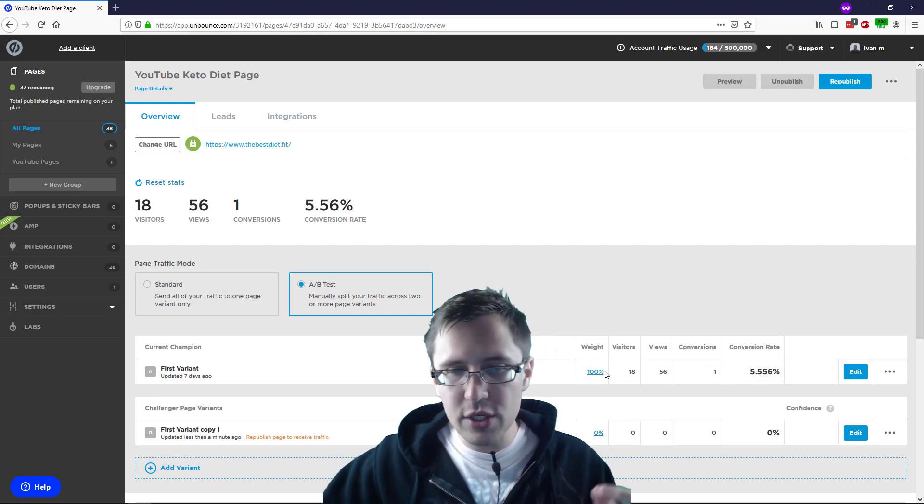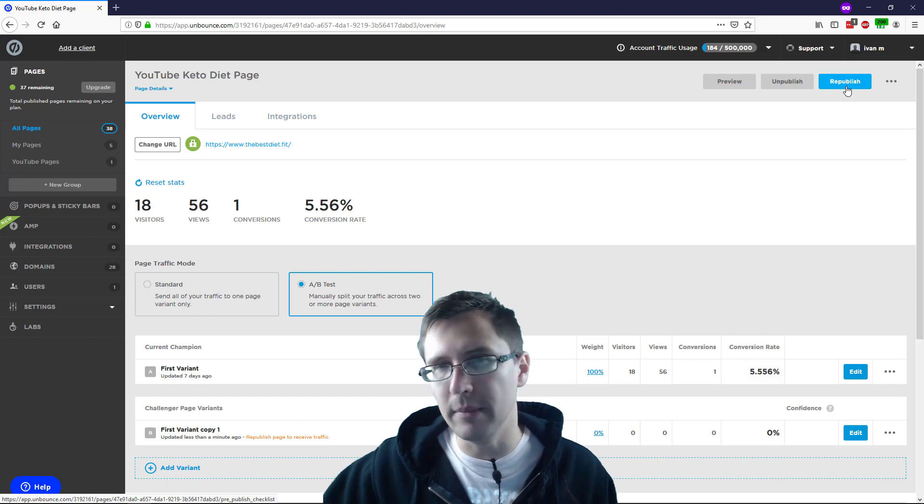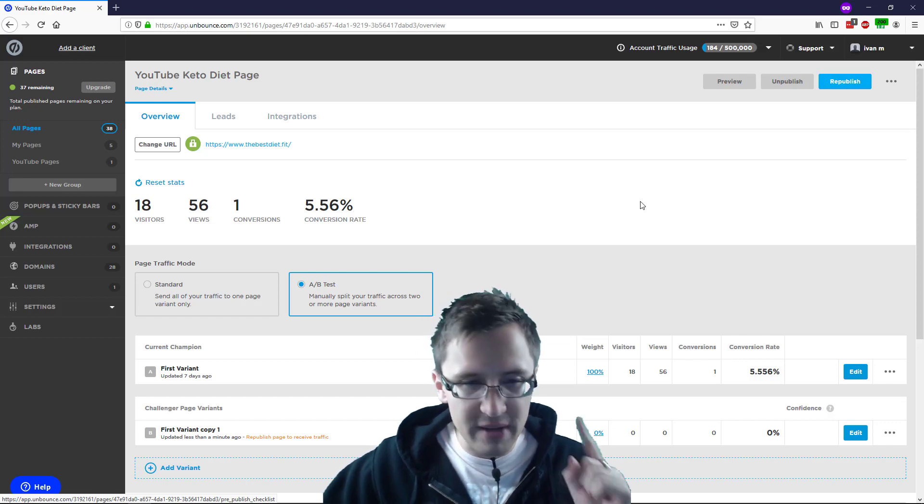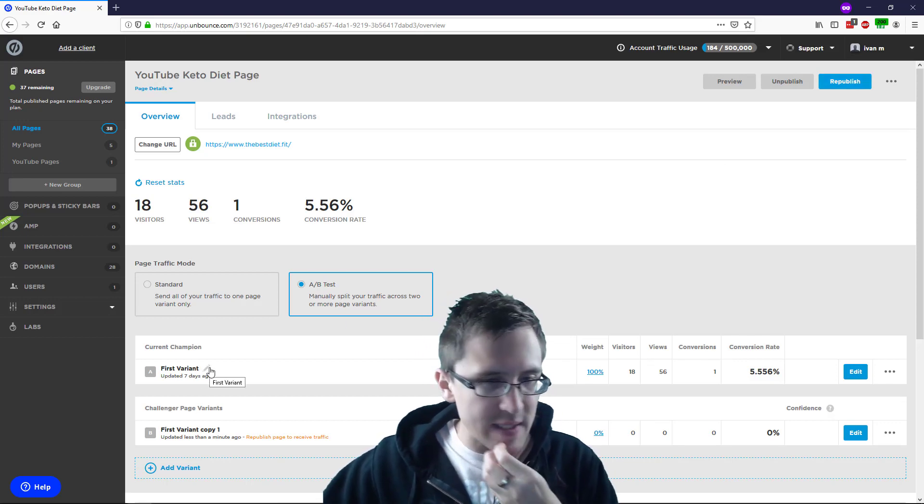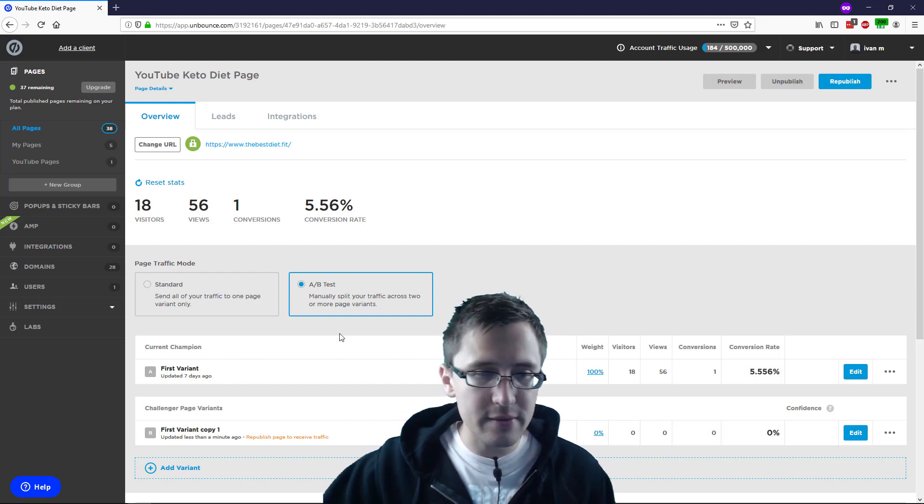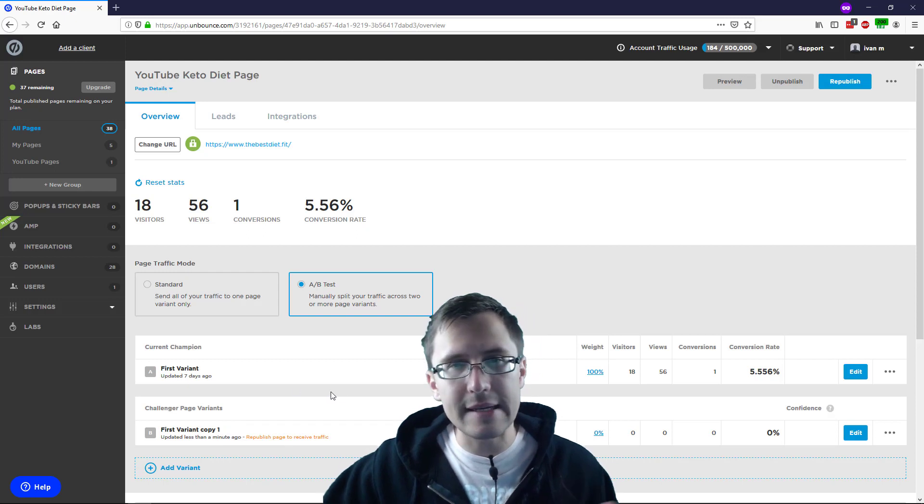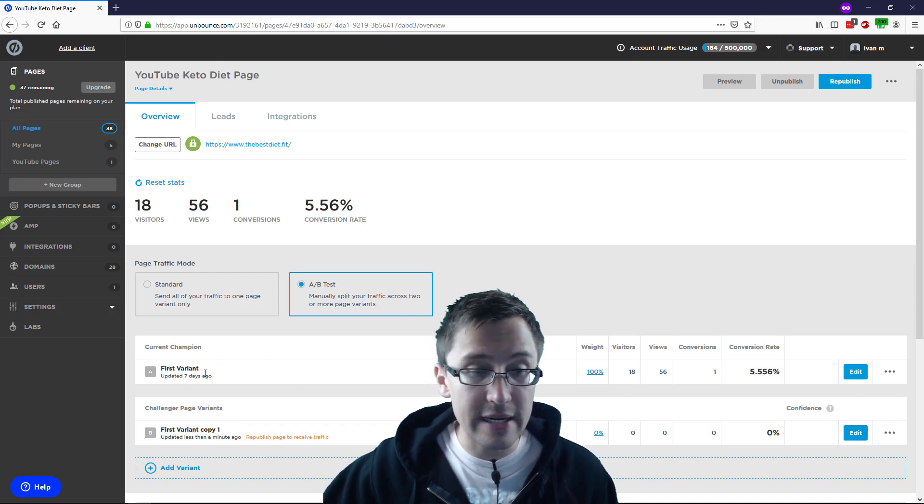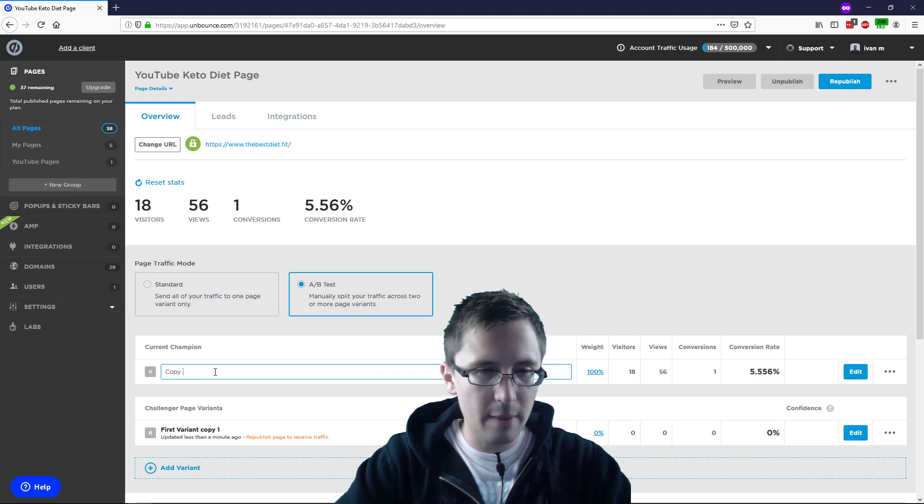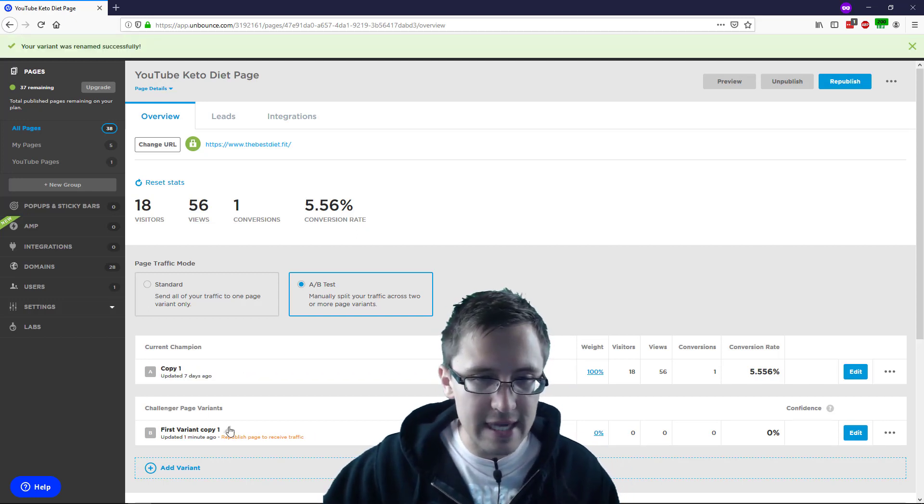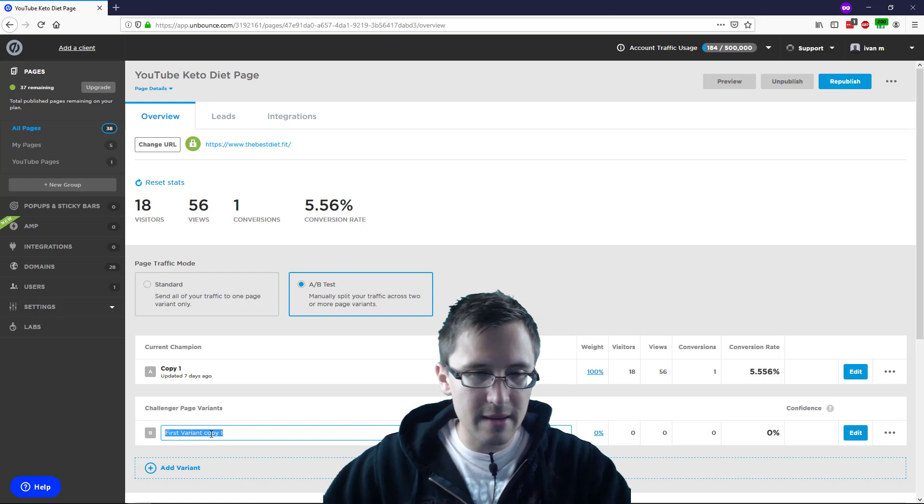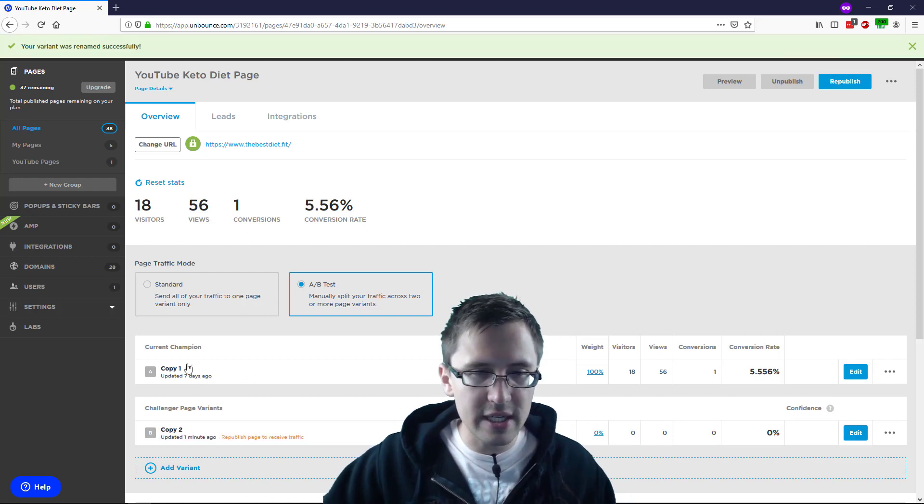If we want to activate the split test, you do have to republish the page. Before I do that though, let me do a few things here. So first off, you might want to rename your variants, right? This is first variant, first variant, copy one. It does not seem very nice. So maybe you might want to say, for example, copy one, right? This isn't too nice either, but just to give you an example of how it's done, this one maybe copy two, or maybe this one you can name champion variant and then variation one.